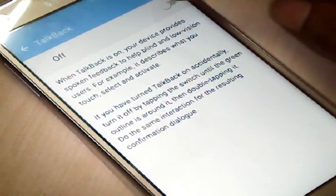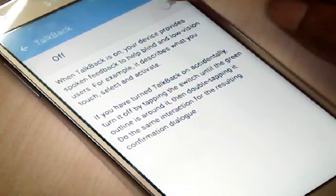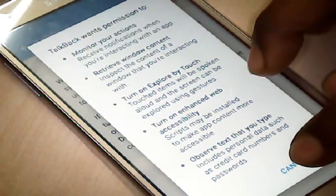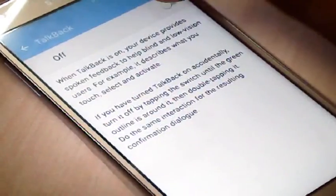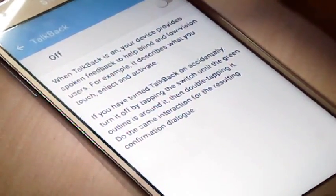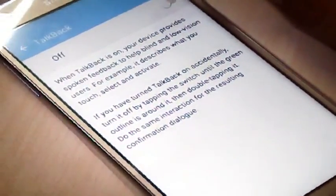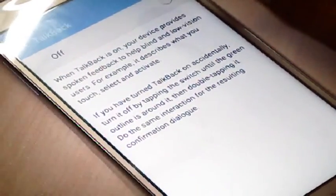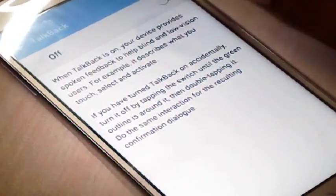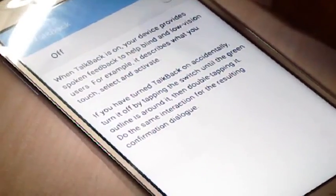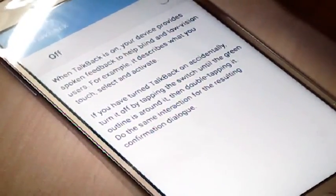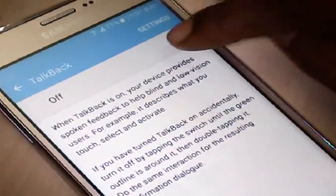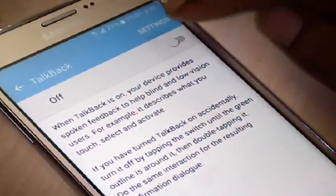Then uncheck this option. If it is off, then TalkBack is deactivated. If it is on, TalkBack is activated. Please ensure that it is off. TalkBack is in the off position.